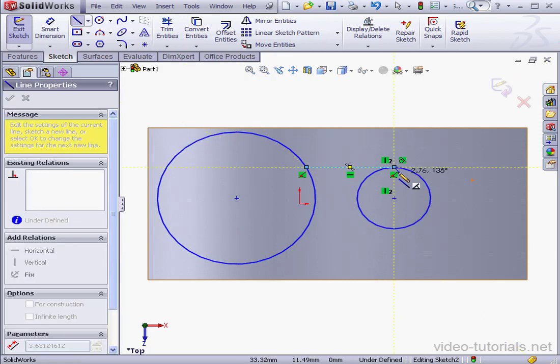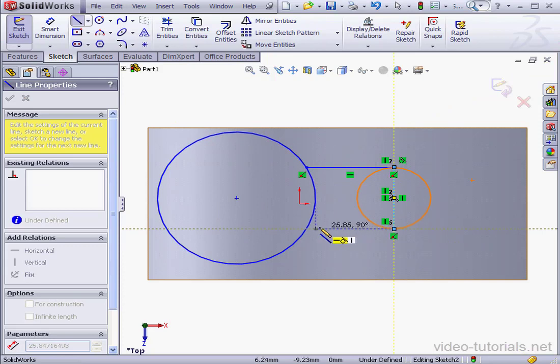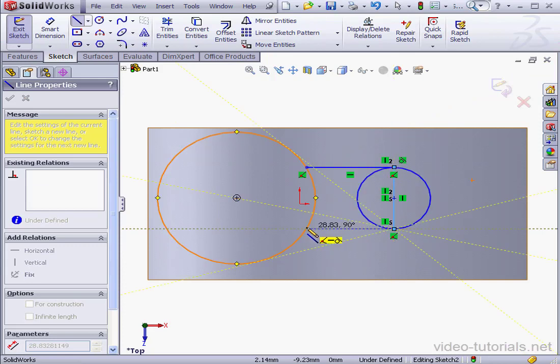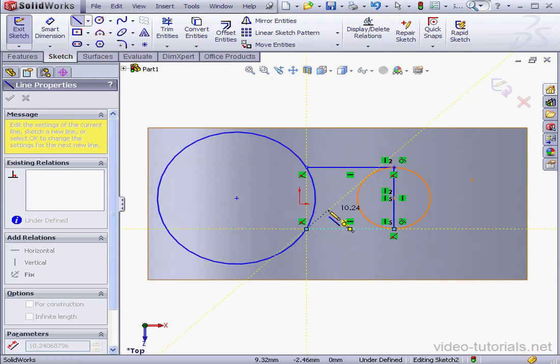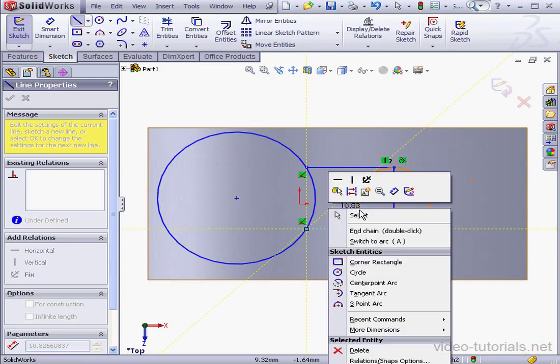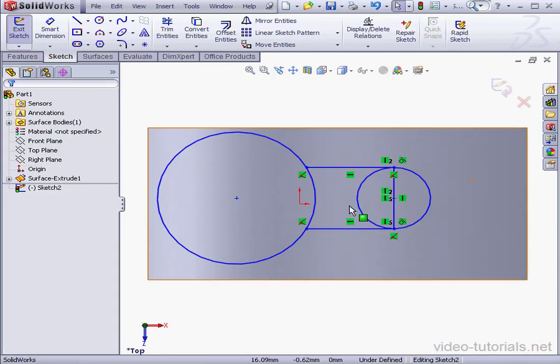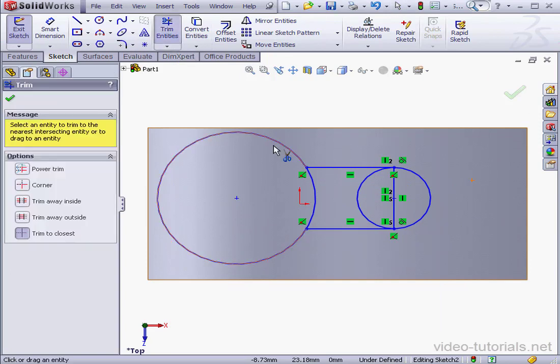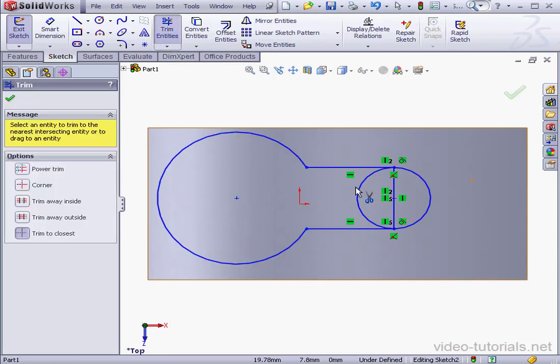A third line. Right-click and select to end the Line tool. Now let's use the Trim tool. The Trim to Closest option is already pre-selected. And that's the trim method I want anyway.